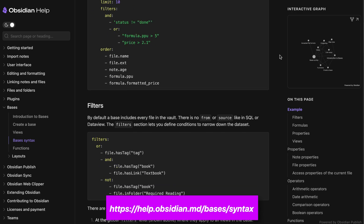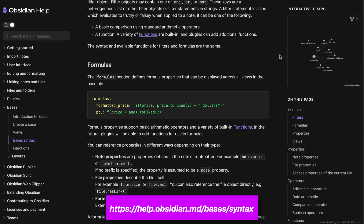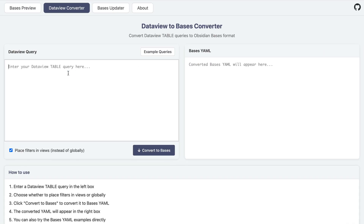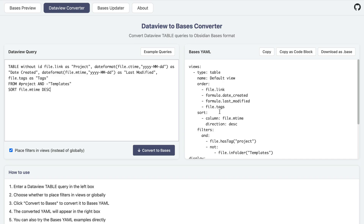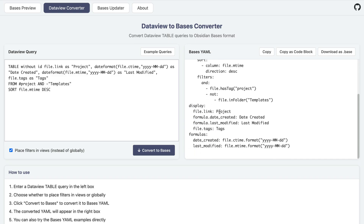There is a lot of helpful documentation available at help.obsidian.md/bases/syntax — there'll be a link below the video. But if you're still a little confused, you can convert your DataView queries to Bases syntax easily using a web tool called the DataView to Bases Converter. With this tool, you paste your existing DataView query in the box on the left, get an instantly translated Bases syntax version on the right, which you can then copy and paste into your Obsidian vault or download as a .base file. The new Bases code has all of the same settings, sources, and filters as the original DataView query. I did notice that some of my more complex queries were a little more than this web tool could handle, but it's worth trying first.